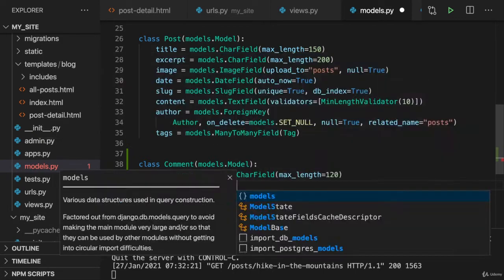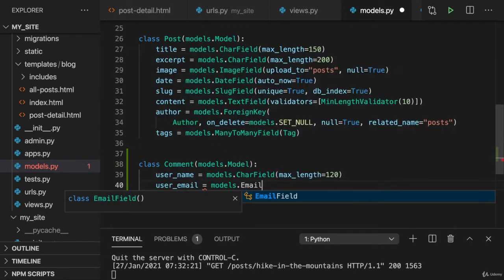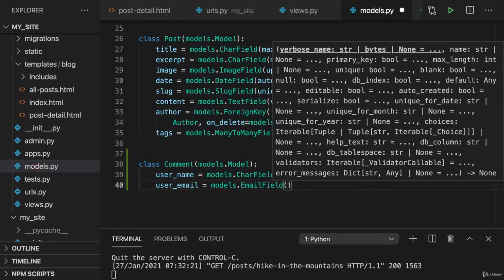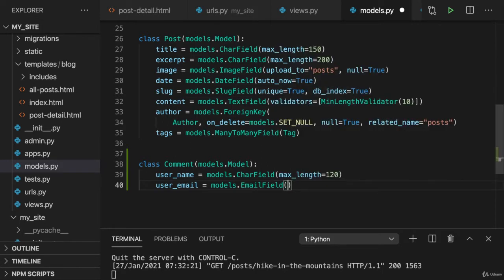I also want to get the user email address and therefore I'll set up a field for this as well. And here we can use the special email field, which in the end will be a char field, which automatically validates the input value to be a valid email address.